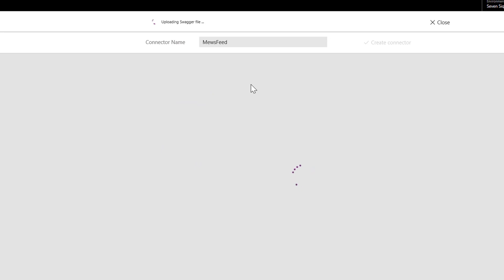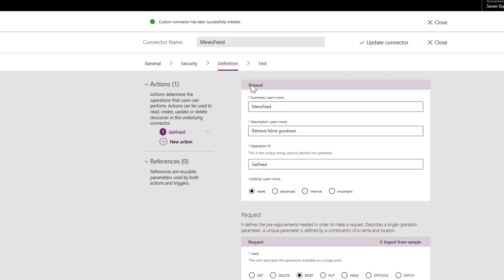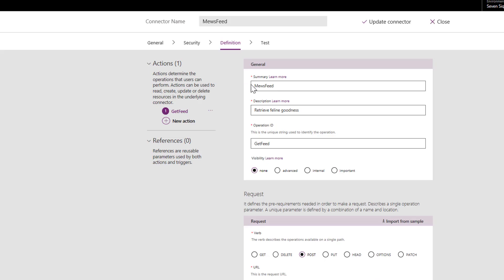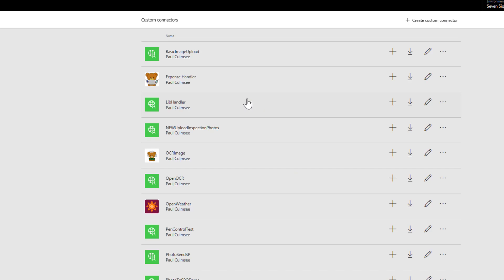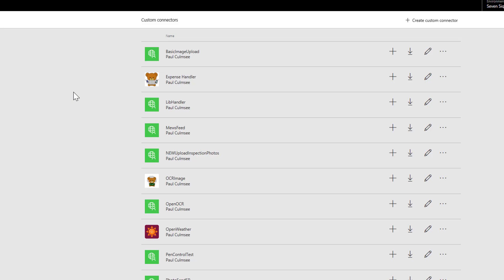So Power Apps thinks about things. Occasionally you'll see messages pop up. And then you have a message. Happy message that says. The connector has been successfully created. So if we close out of here. And if I refresh. My list of custom connectors. And there is our Muse feed.